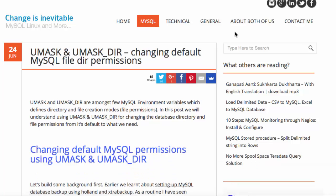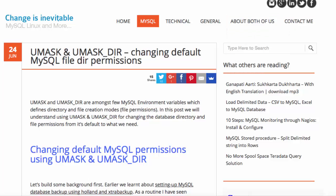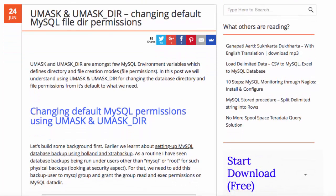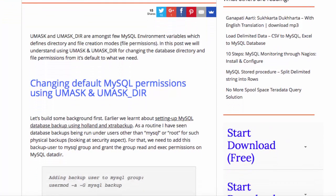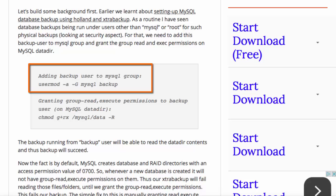The UMass and UMassDir environment variables specify to MySQL what file modes are to be used for files and for directories. This is necessary if we wish to access a database folder and table file in order to produce a backup. Qadar creates a backup user and assigns that user called backup to the MySQL group.